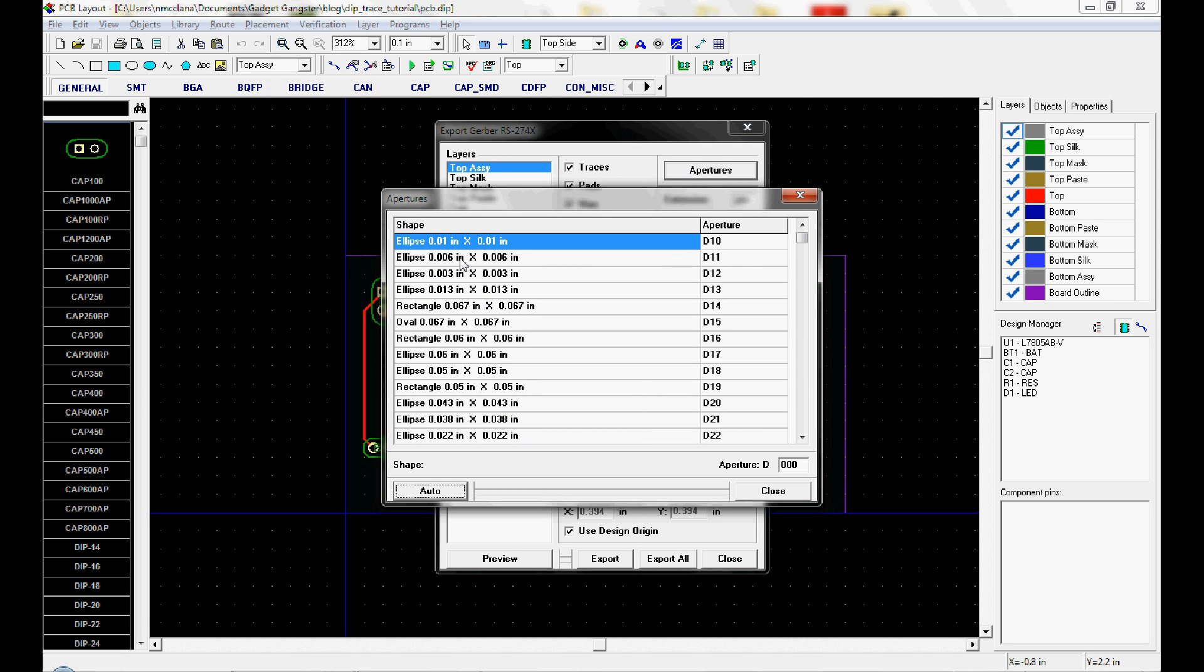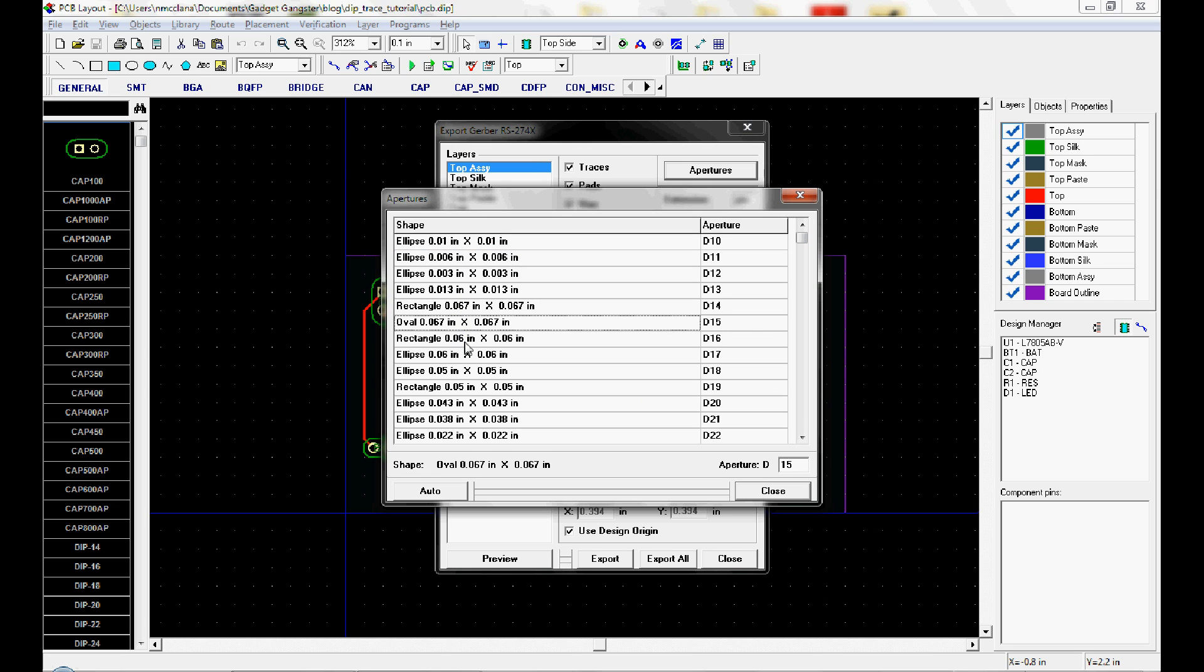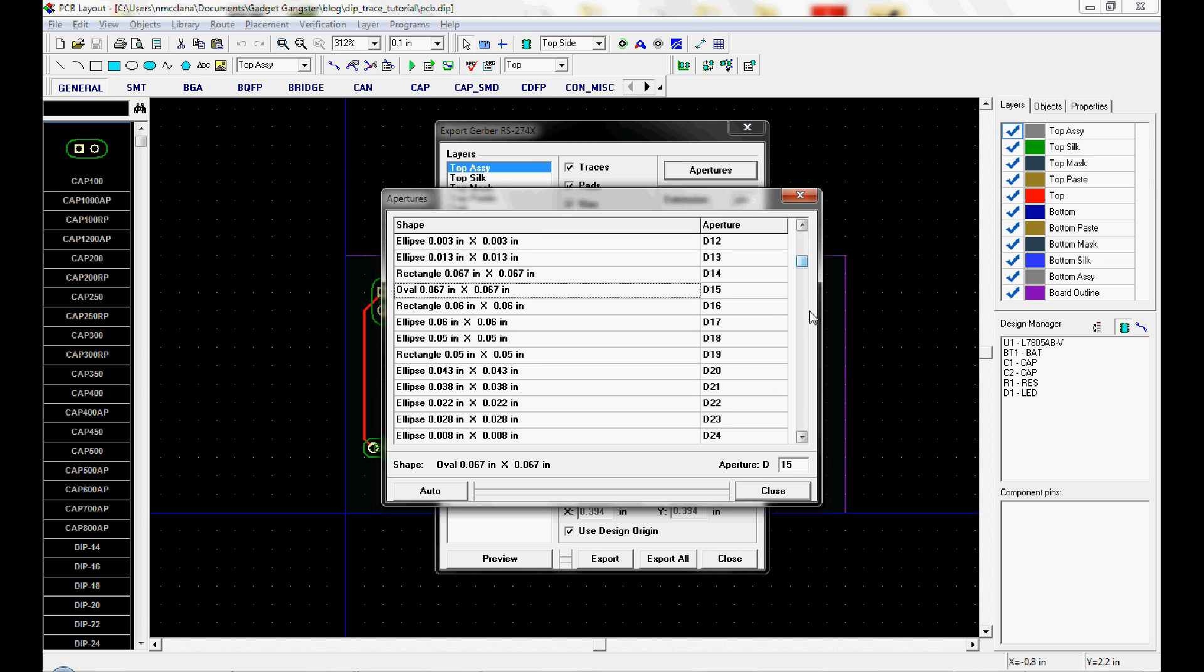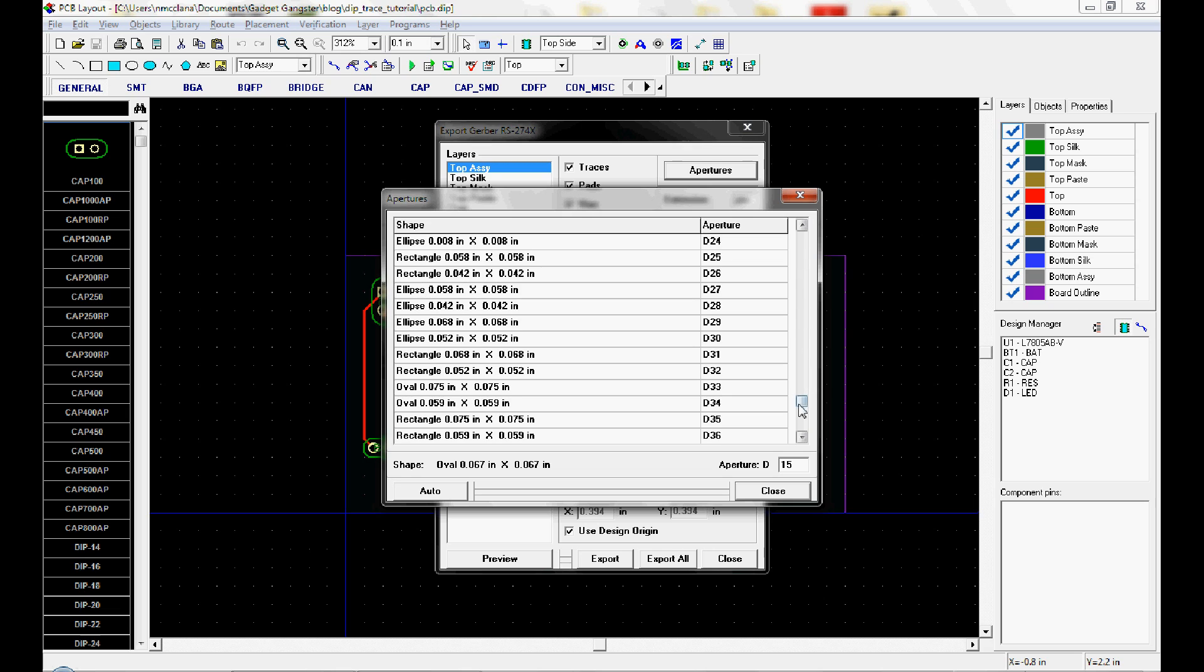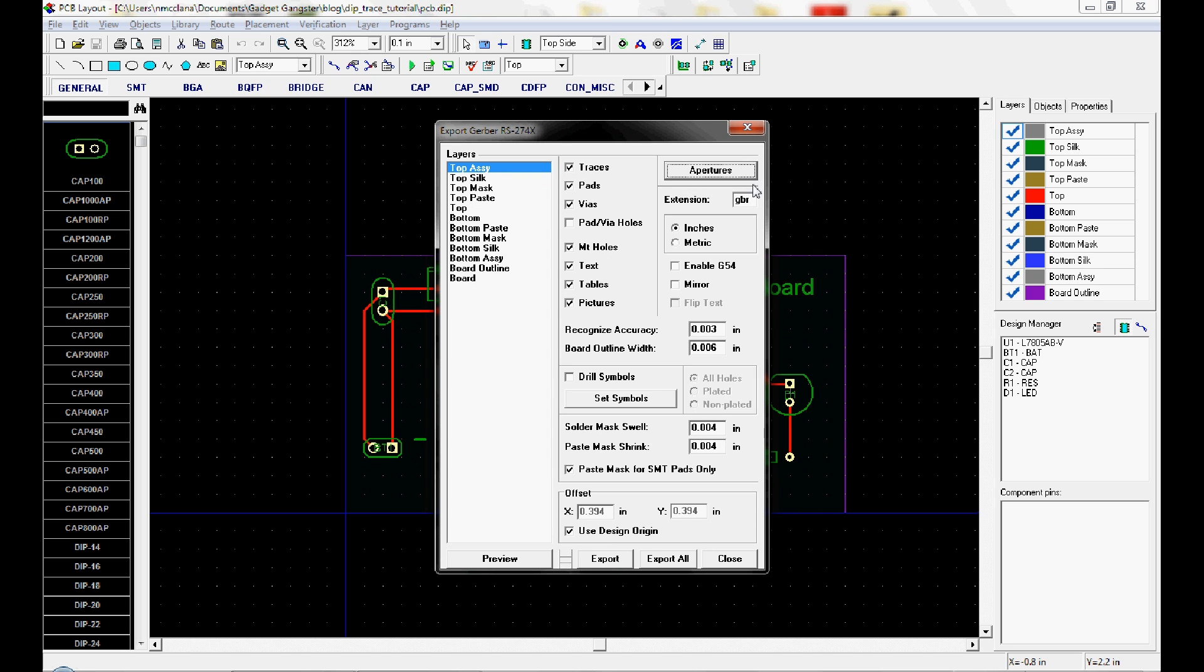And you can actually see these shapes. There's an ellipse, a rectangle, an oval. And it goes on. Now the apertures are defined.